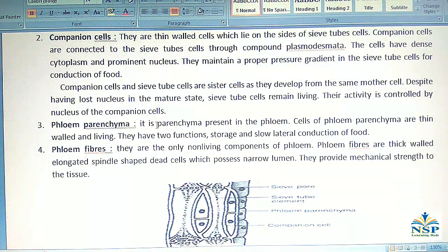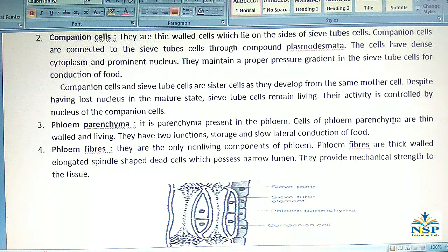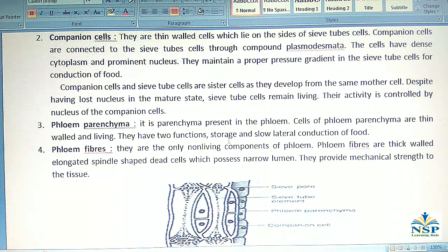No. 3 – Phloem Parenchyma: It is parenchyma present in the phloem. Cells of the phloem parenchyma are thin-walled and living. They have two functions: storage and slow lateral conduction of food.